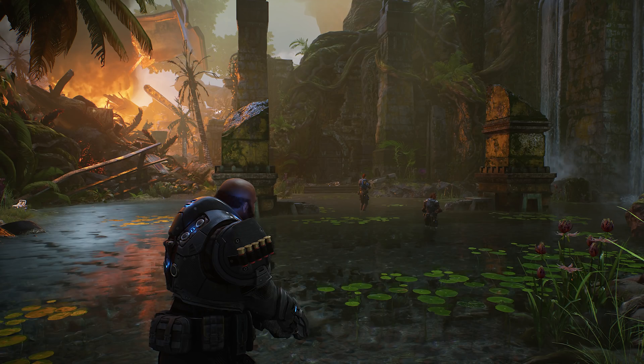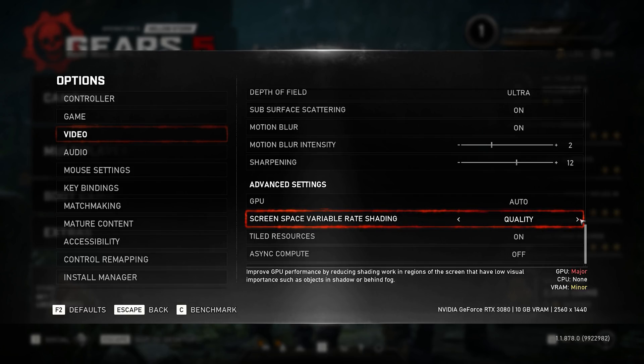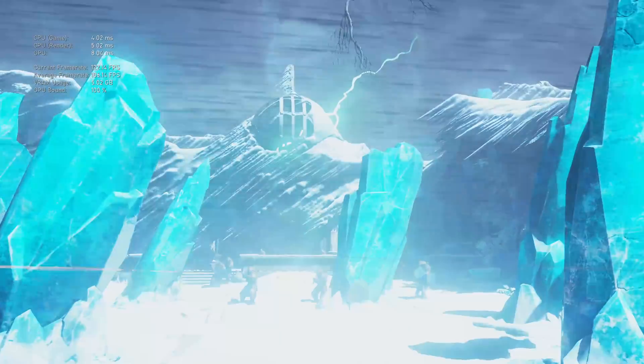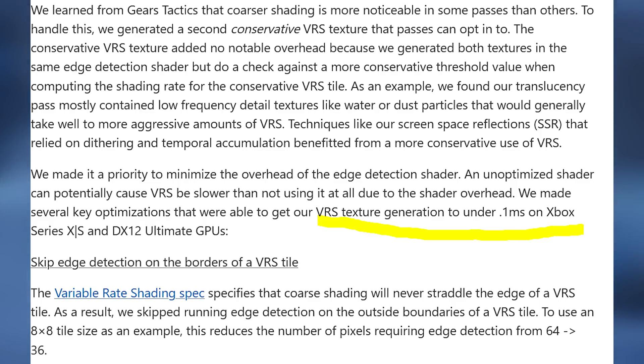A compute shader is used to generate a VRS texture, which is then used in the next frame of animation, with the colour of edges being used to determine how VRS is applied. With the PC version of Gears 5, you can disable VRS or choose balanced, performance, or quality. Gears 5 uses VRS Tier 2, and a second conservative VRS pass is used for things which don't go well with coarse shading, such as screen space reflections. Impressively, this VRS texture generation is accomplished in under 0.1 milliseconds on both next-generation Xbox consoles and capable PC GPUs.